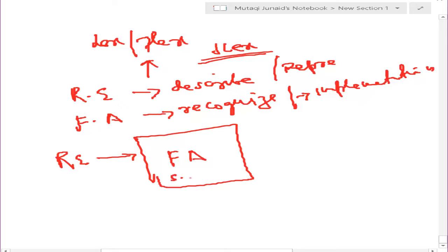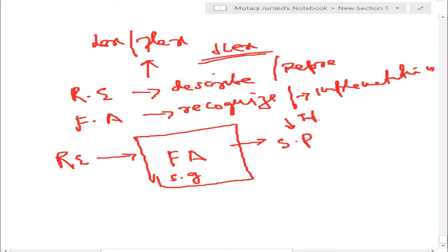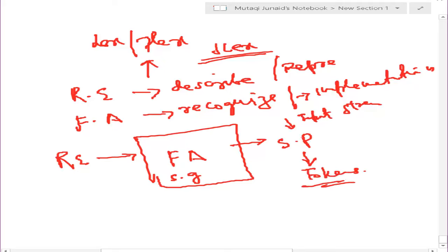So technically our scanner has a regular expression, and then we have what is called the finite automata. This is our scanner generator and it will give you some kind of program - for example jlex will give a Java scanner program, or lex will give a C program. This scanner program takes an input stream of characters and converts that into the tokens we need.